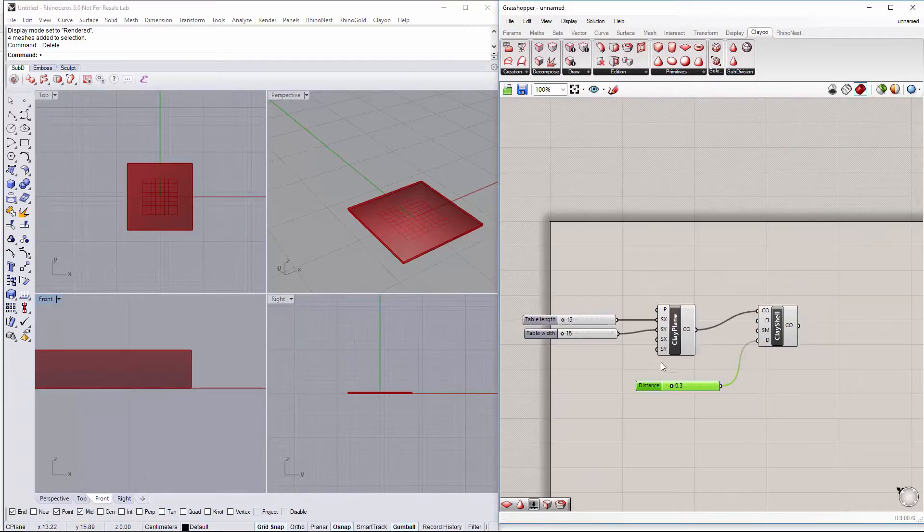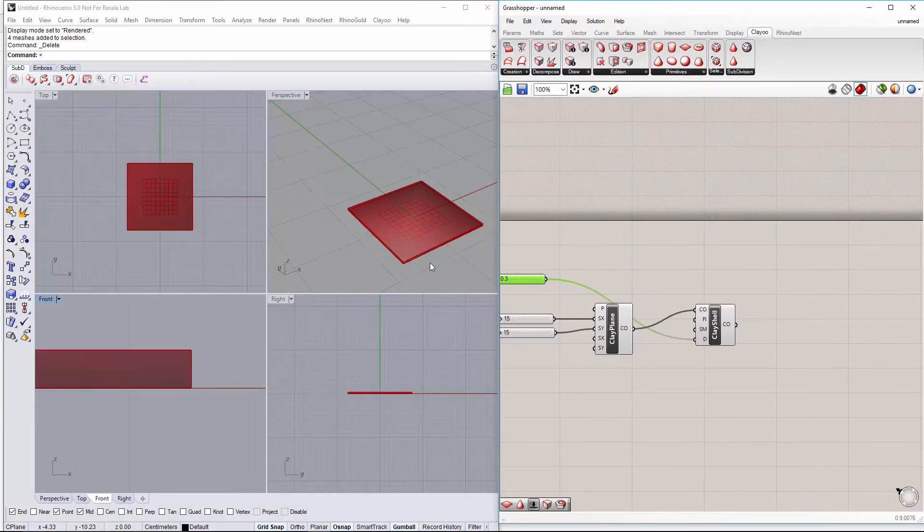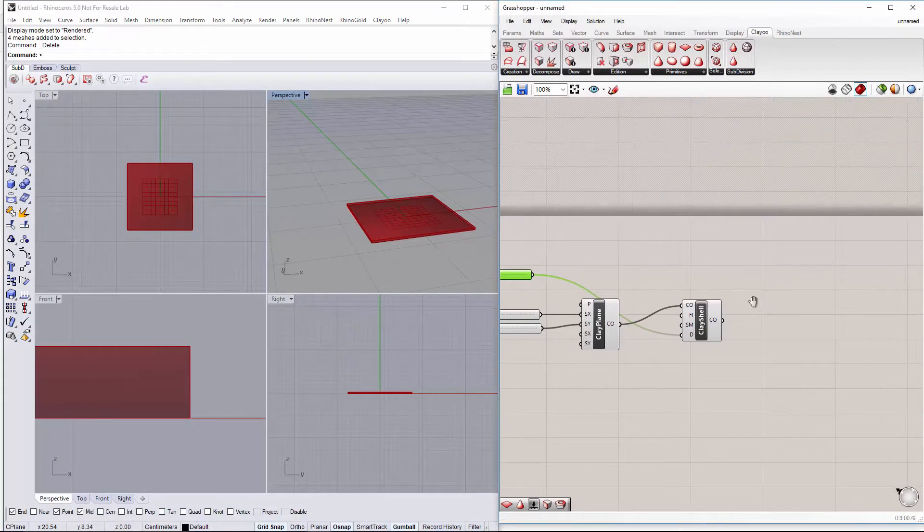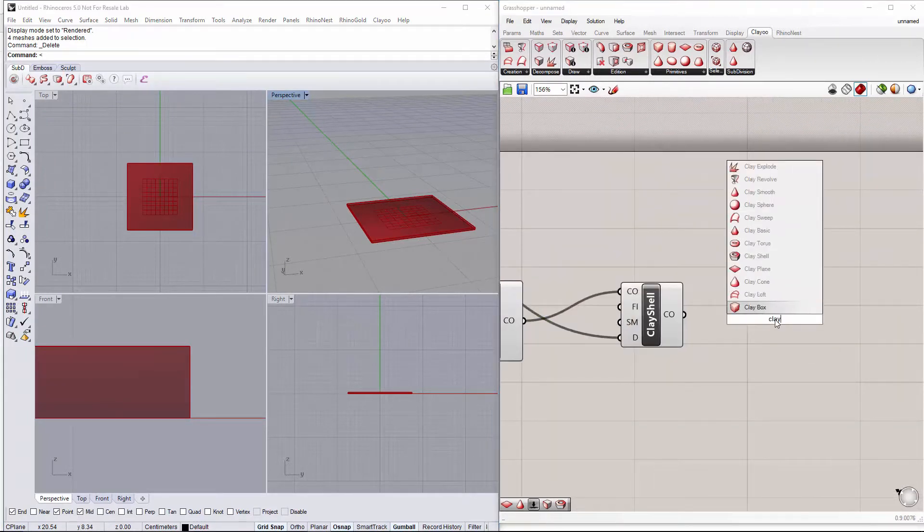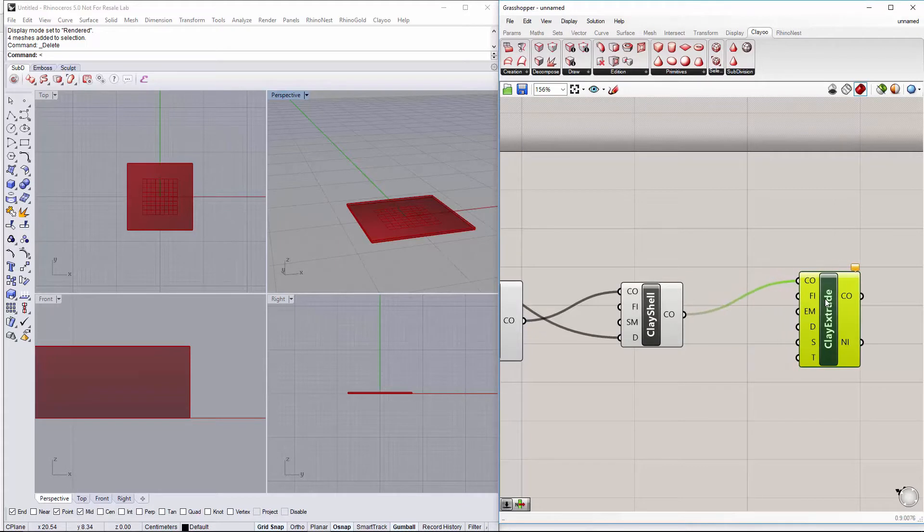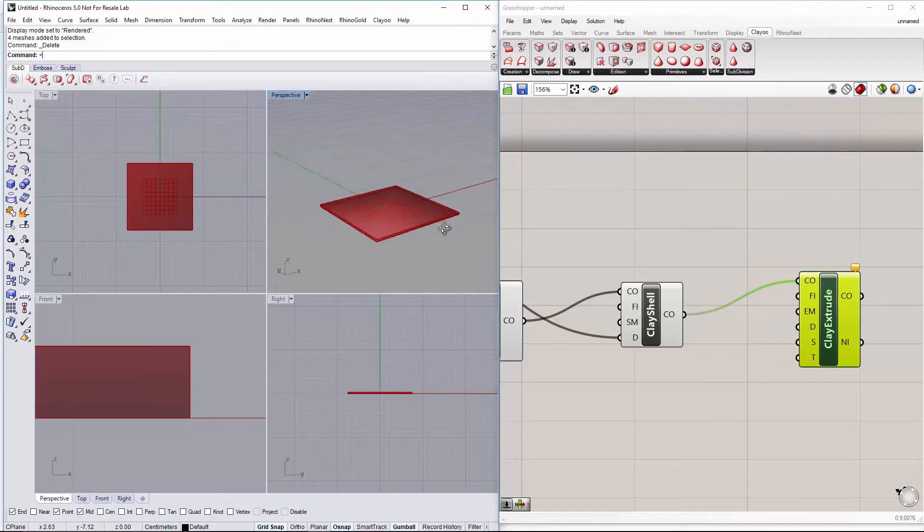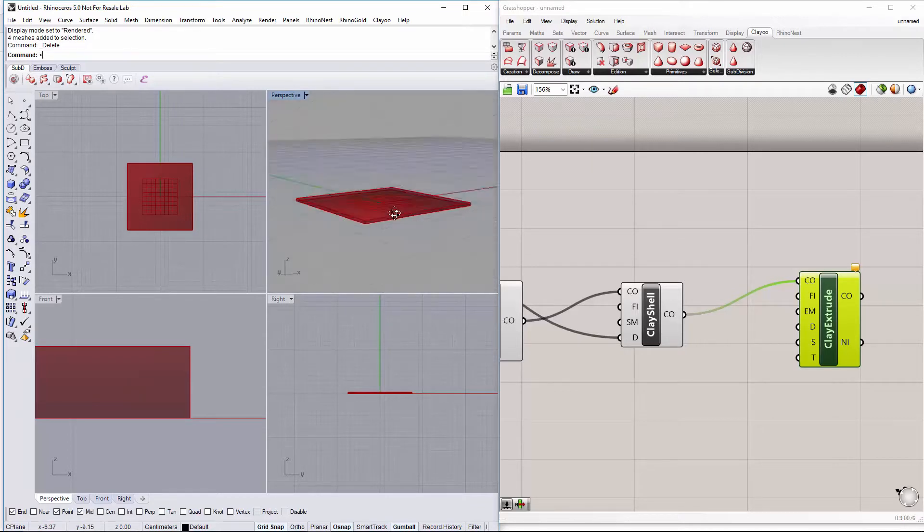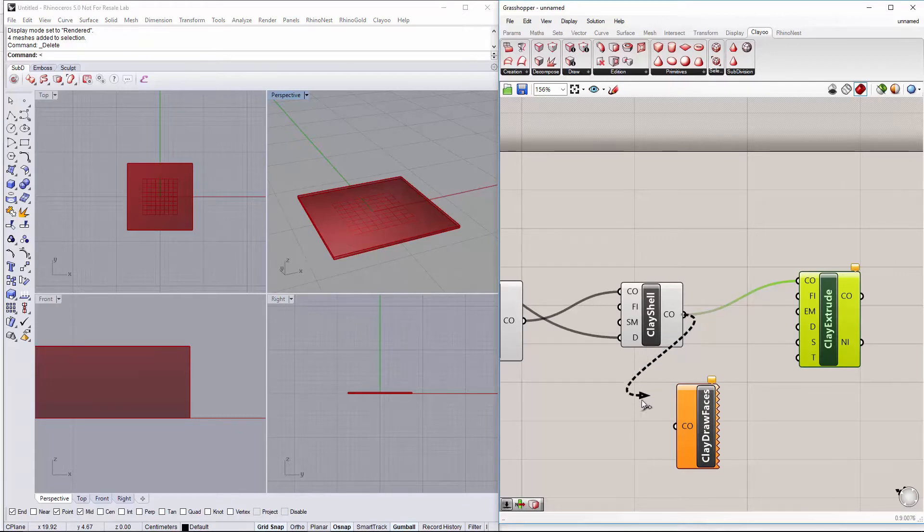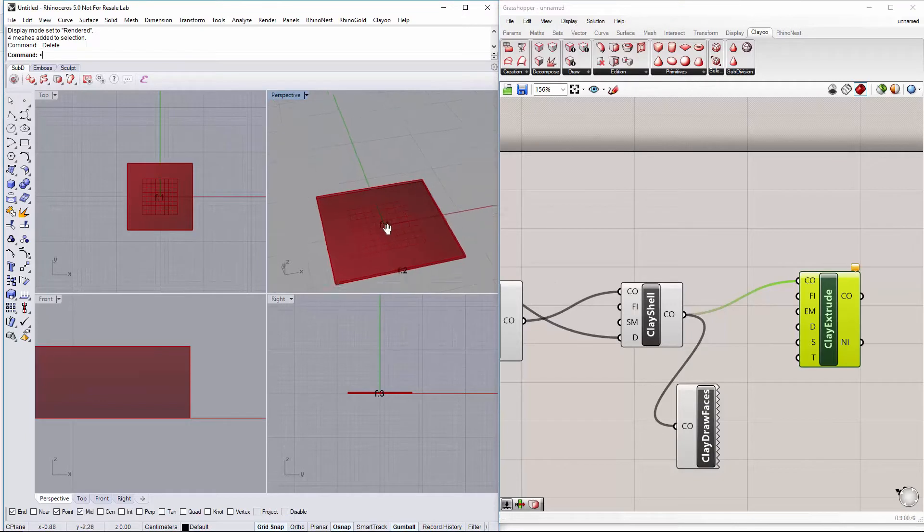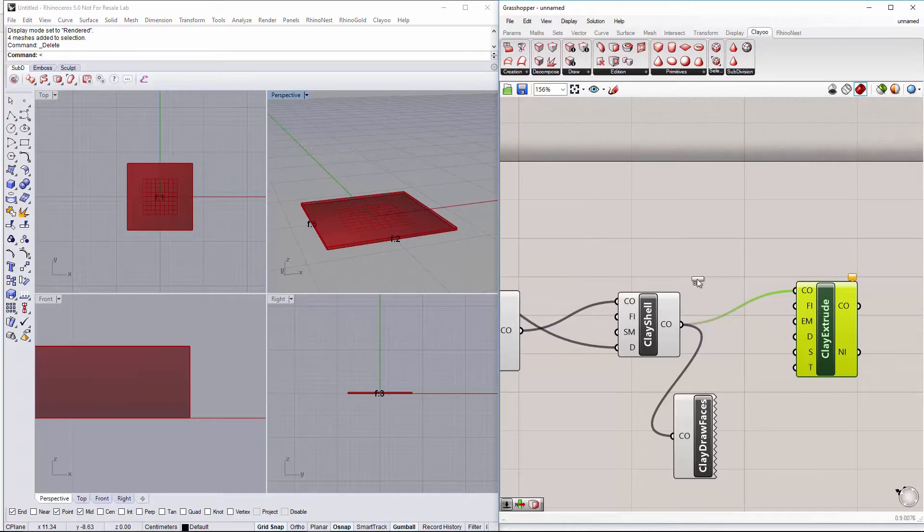Next we want to have the edges of our tabletop beveled. So we will create an extrusion from our clay shell. We want to extrude the top and the under face. So we will have to find out which faces are them. And they are going to be the face 1 and the face 0. So let's decompose the faces.